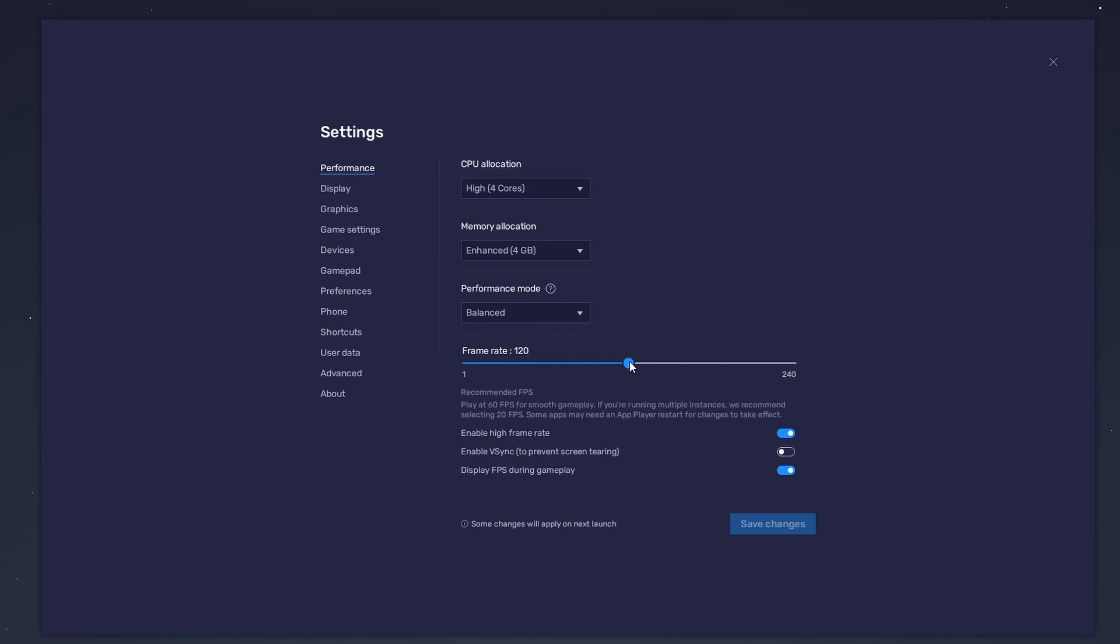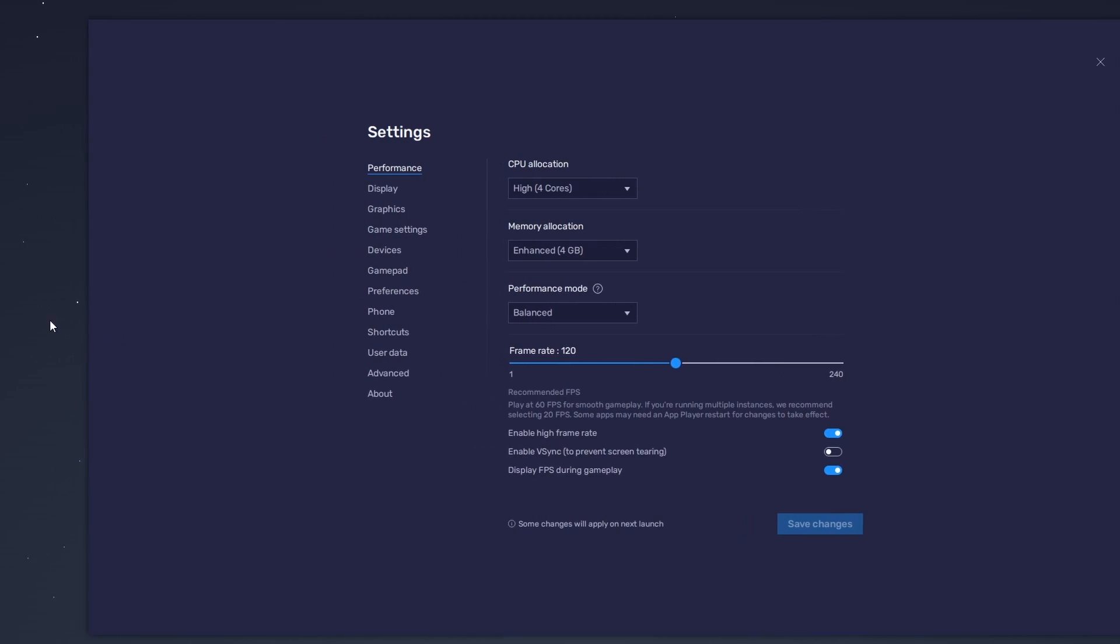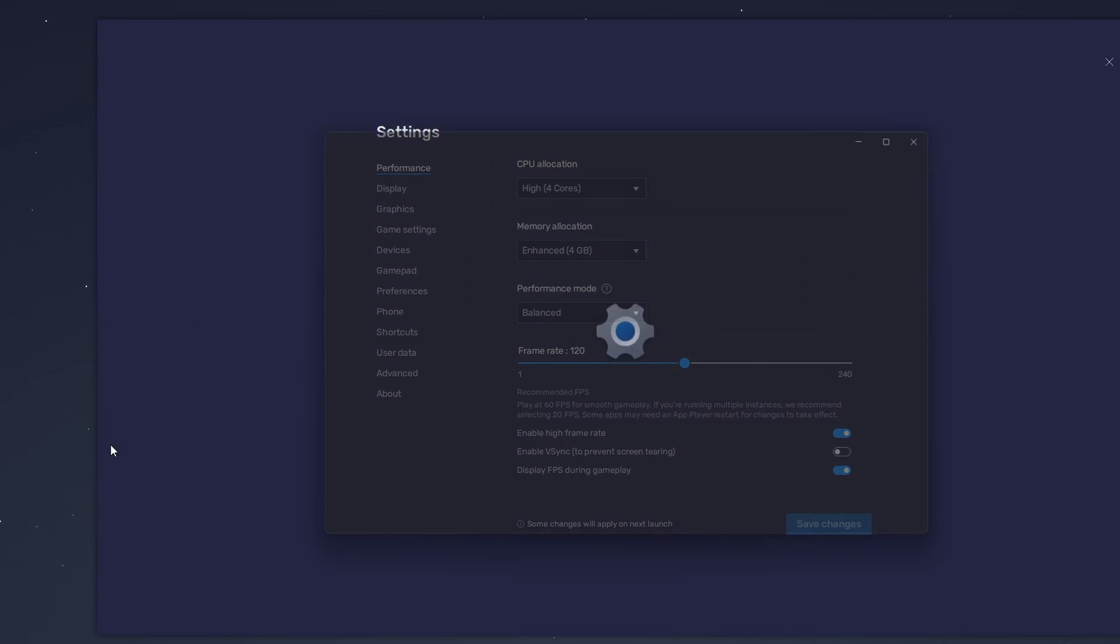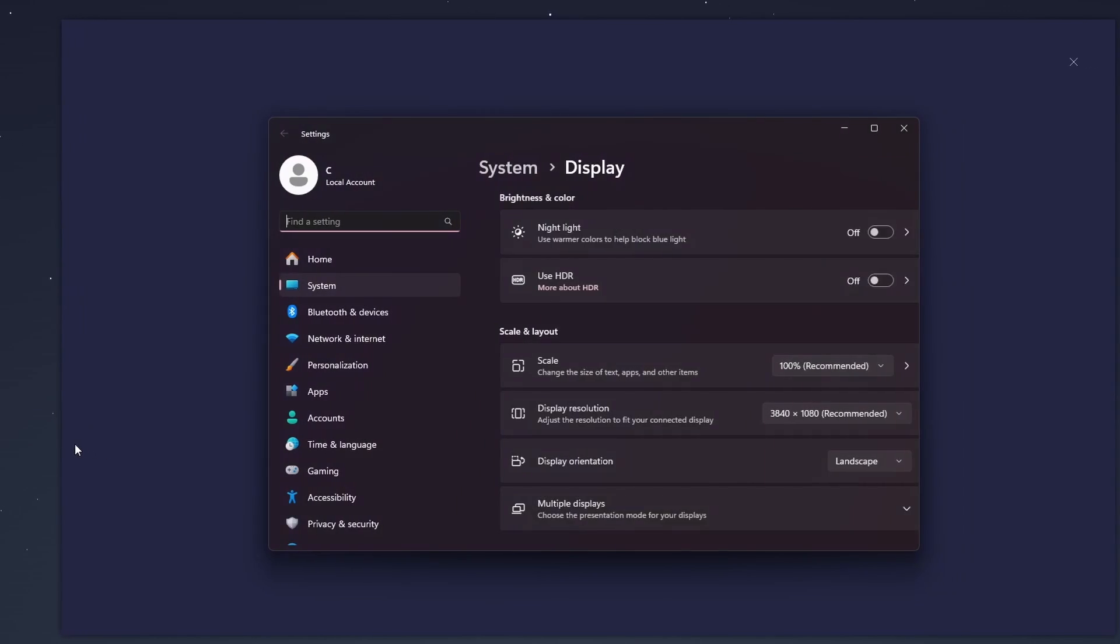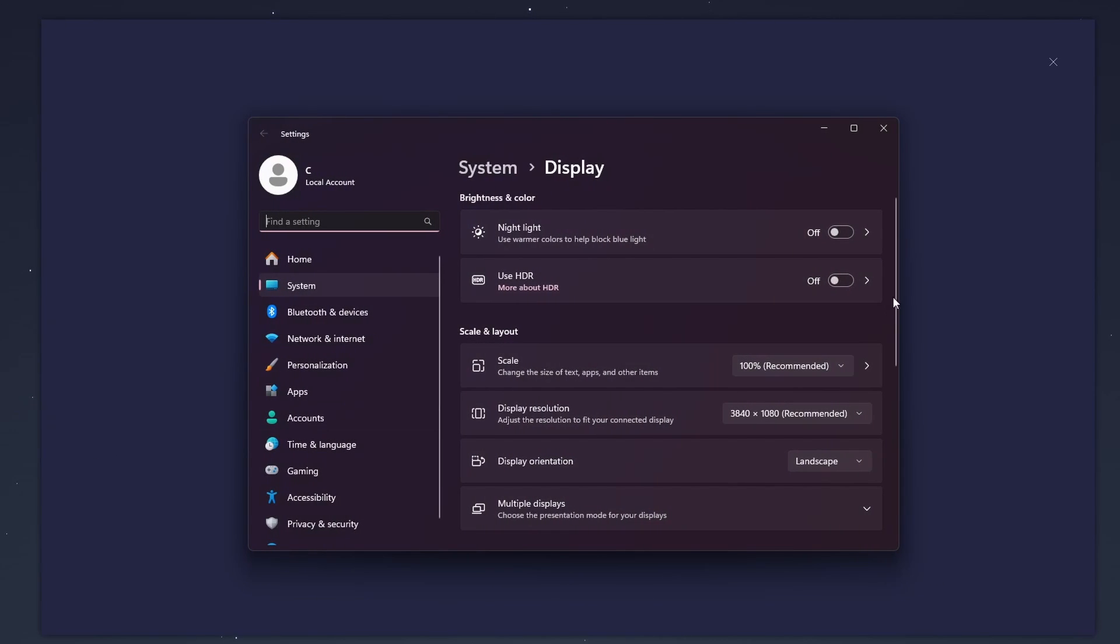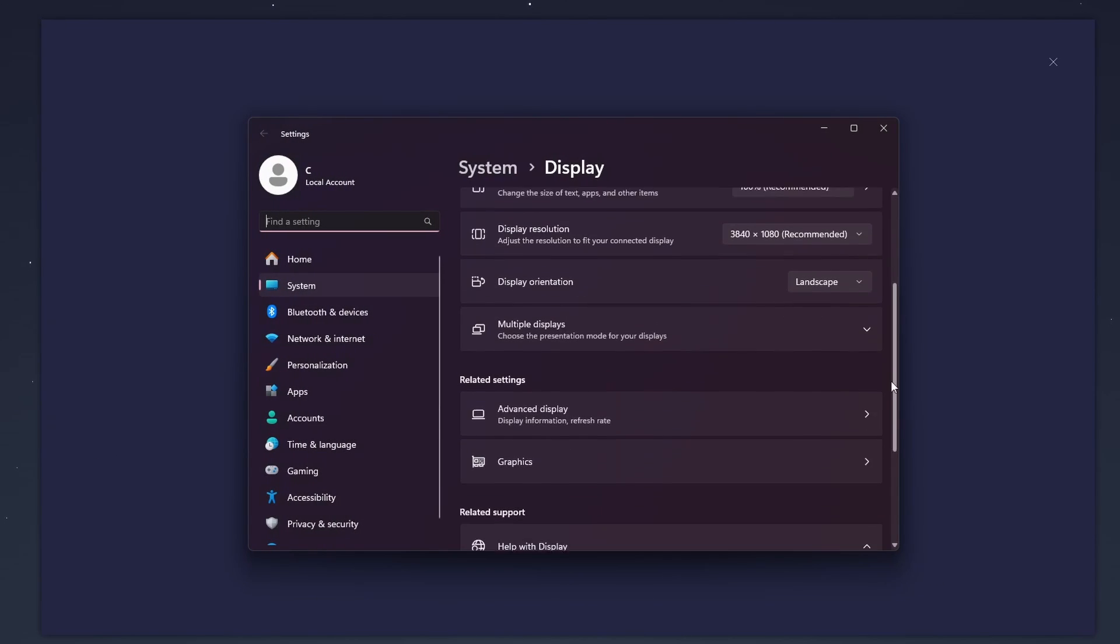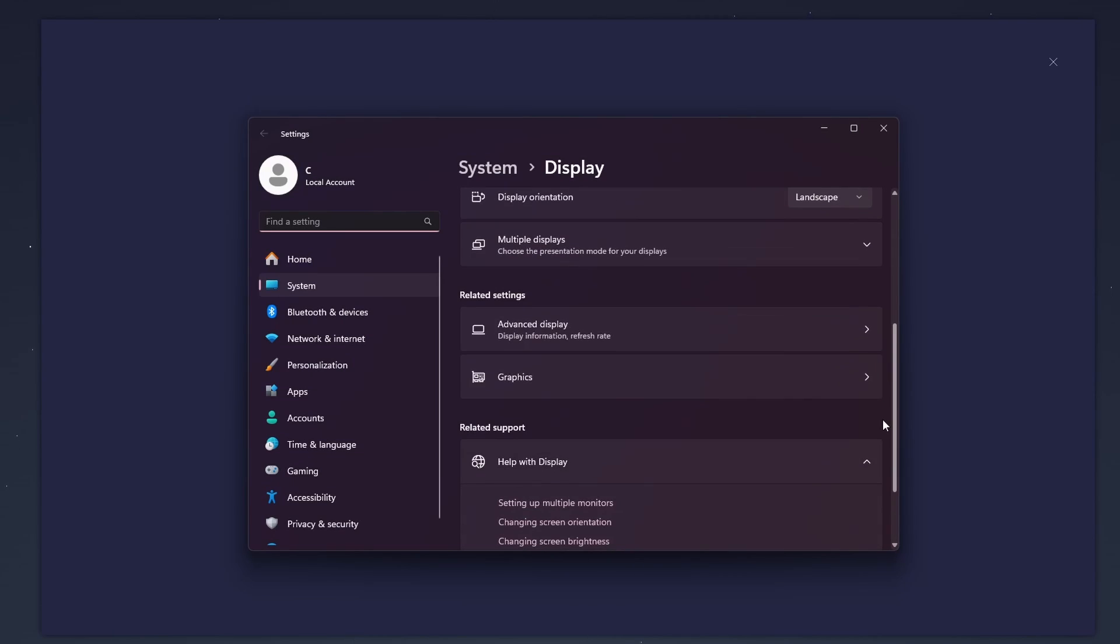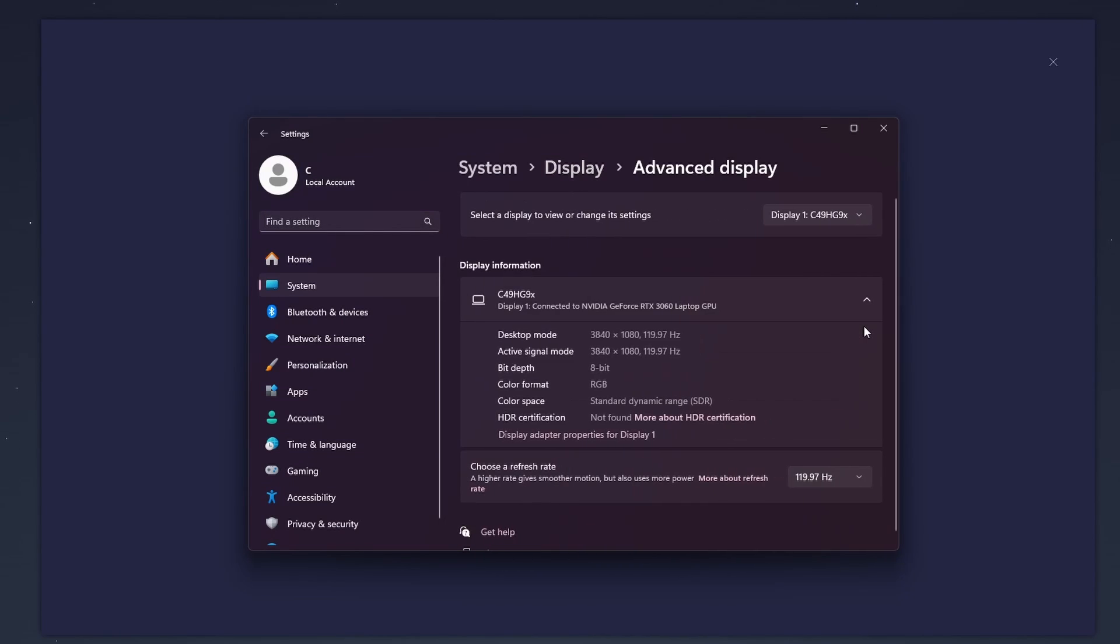If you need more clarification on your refresh rate, right-click your desktop and select Display Settings. From here, make sure that the correct display is selected. Scroll down and click on Advanced Display. This will allow you to preview your refresh rate and change it if you want.